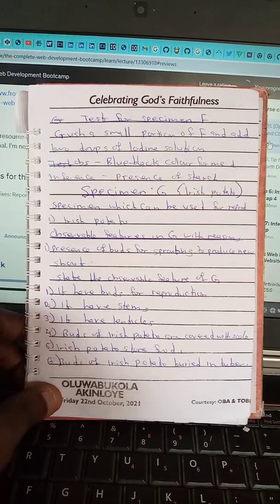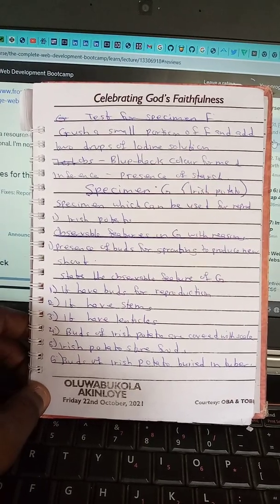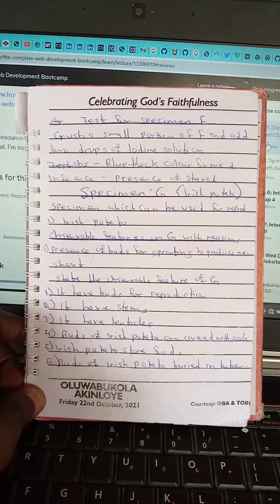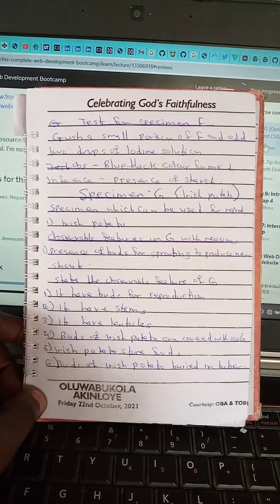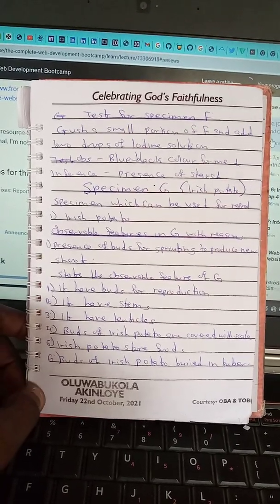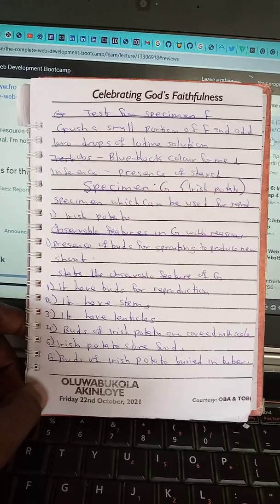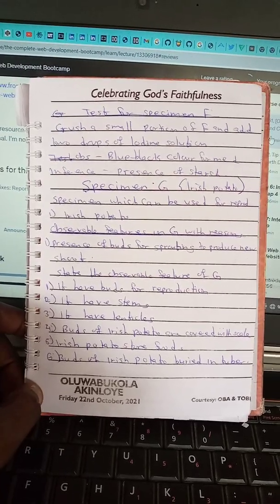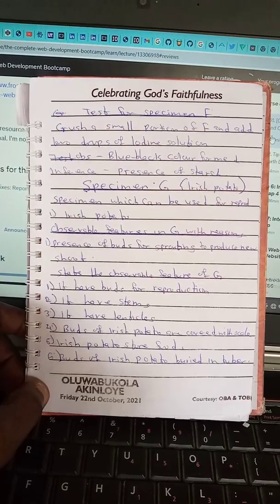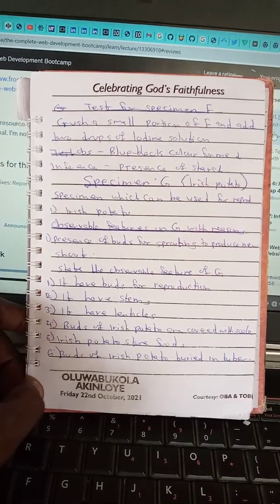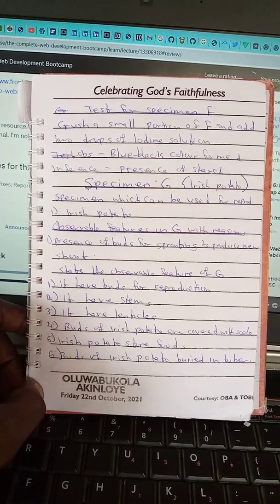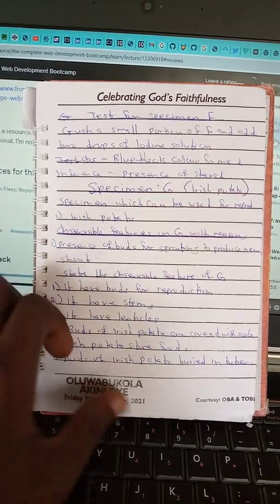Specimen G is Irish potato. Specimens which can be used for reproduction include Irish potato. Observable features in specimen G: presence of buds for sprouting to produce new shoots. Observable features of G for reproduction: it has stems, it has lenticels, buds of Irish potatoes are covered with skin, Irish potatoes store food, and the buds of Irish potatoes are buried in tubers.